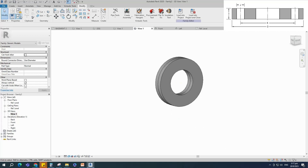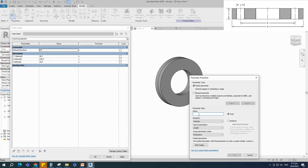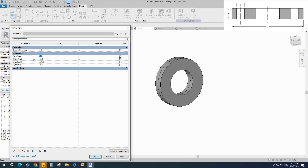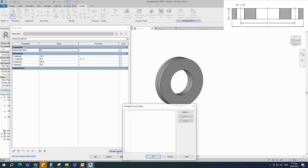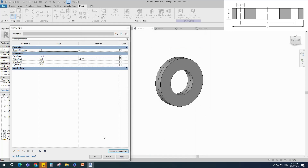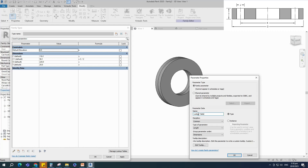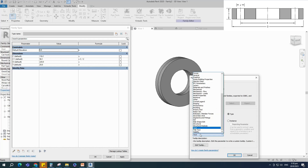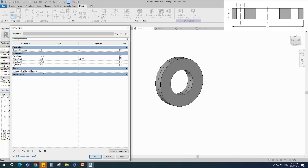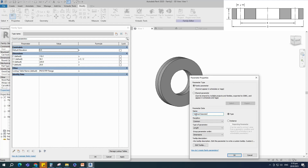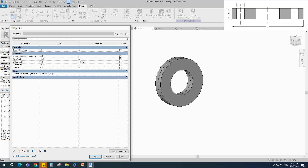Go to family type and add a new parameter for c1. Select instance and click OK. Set 116.1mm for the c value as default. Add formula for c1 — the formula is c divided by 2. Go to manage lookup table and import the CSV file. Add a new parameter for the lookup table, select text for type and select other for group. Select instance and click OK. Add a parameter value for the lookup table — the value is the CSV name. Add a new parameter for nominal diameter. Select instance and click OK. Set 100mm for nominal diameter value as default. Click apply and OK.